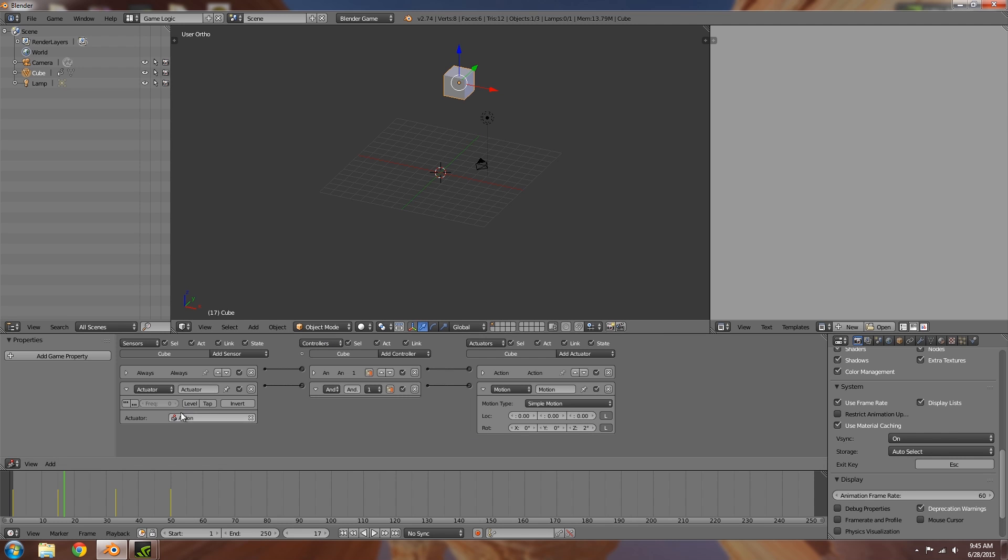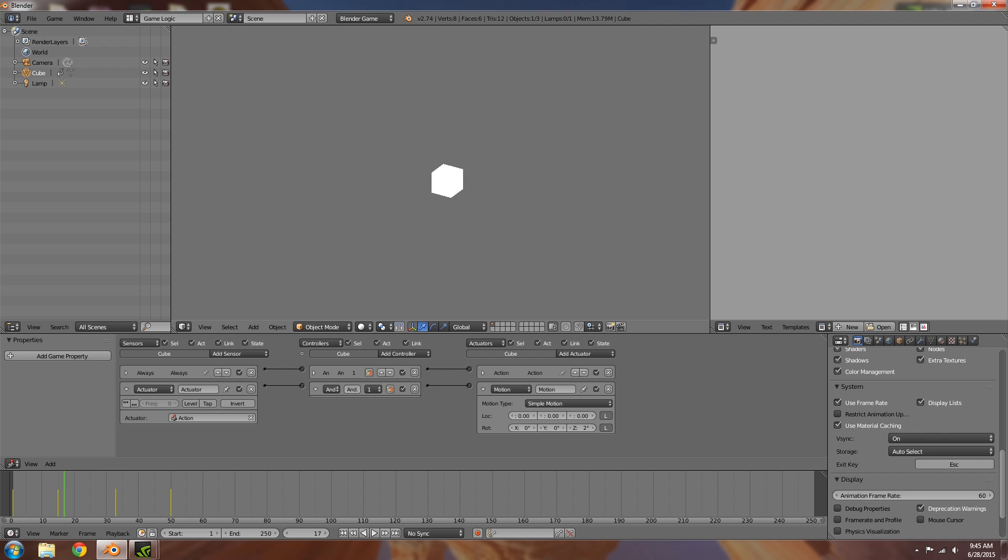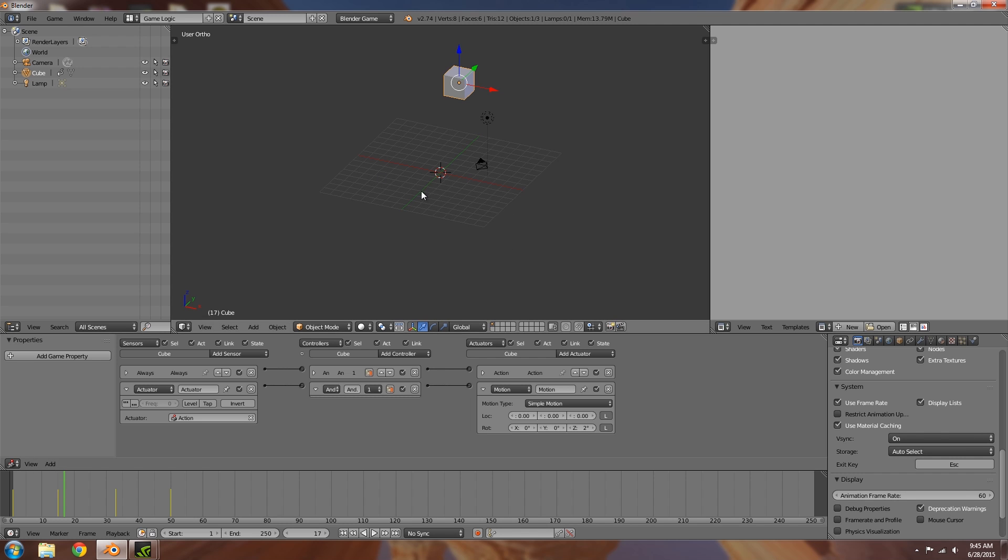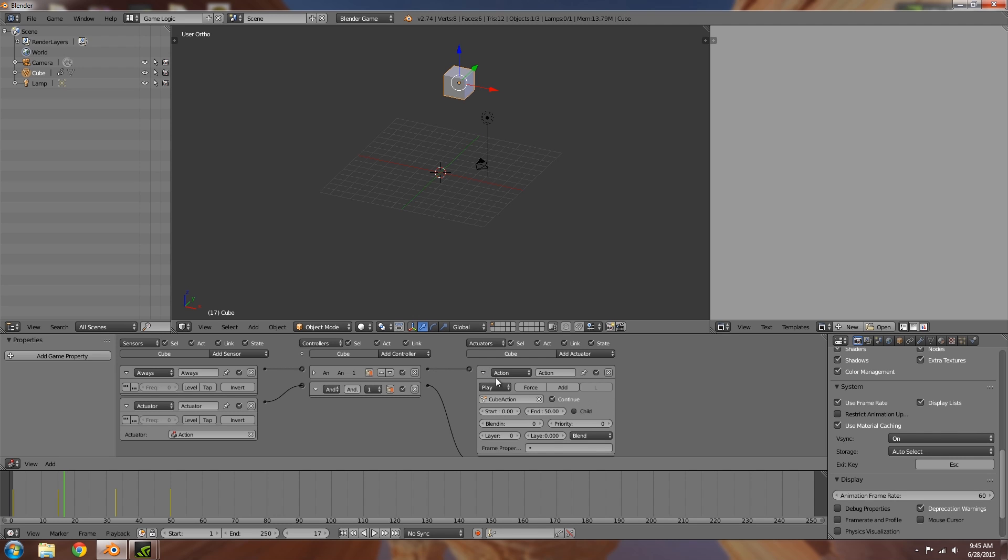So once this is activated, then the cube will spin. So if we press P you'll notice it's spinning the entire time. So what's basically happening is when this is activated, then this activates as well.